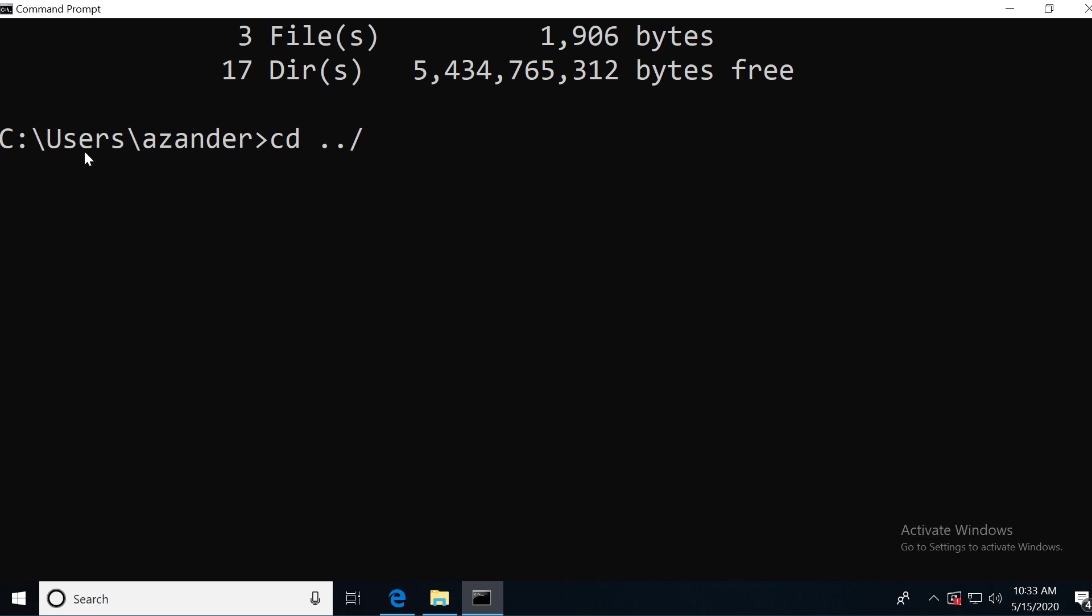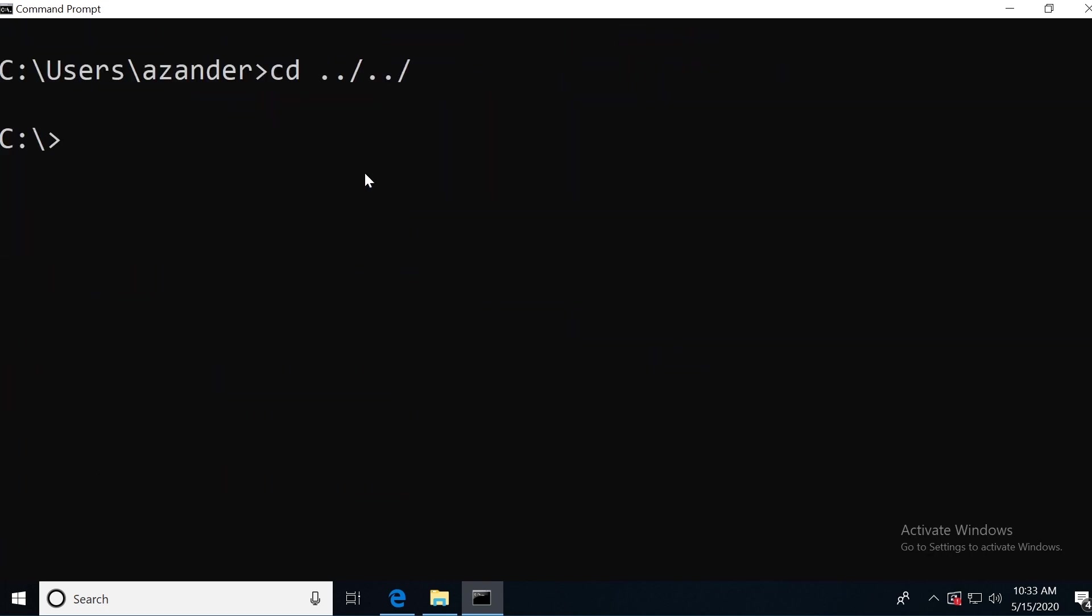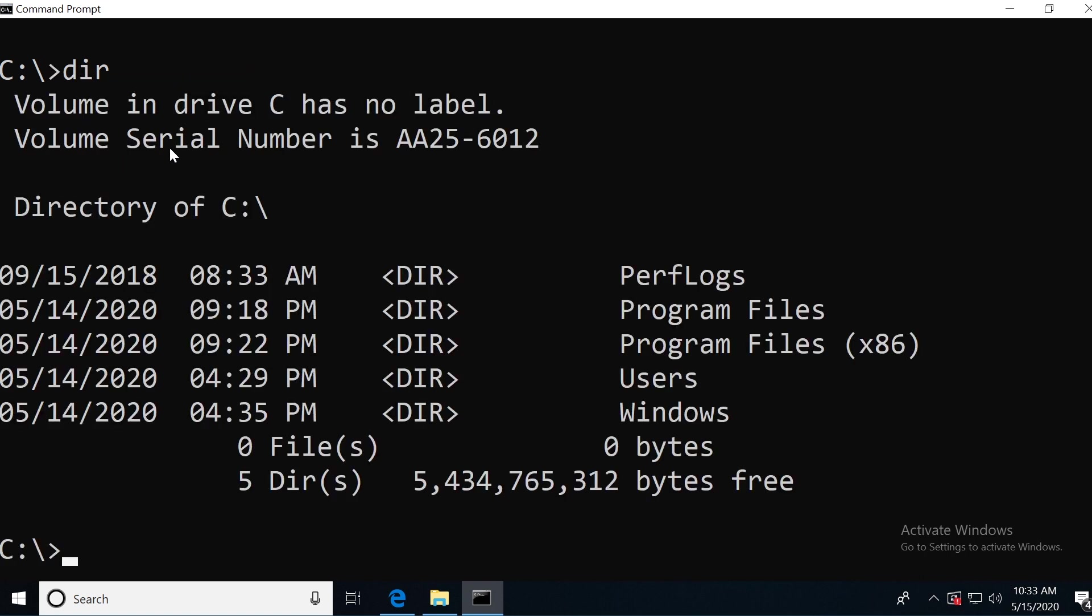What I can also do is chain this together. If I type in dot dot slash dot dot, that's going to take me back two folders. So I'm going to go back to the C drive. Let's just try that. And now you can see I've gone from the Xander folder back to the C drive. And I can press DIR to look for all the files and folders within the C drive.